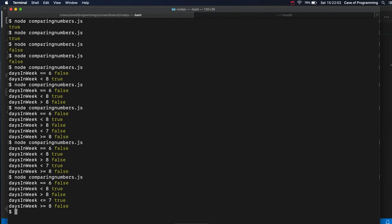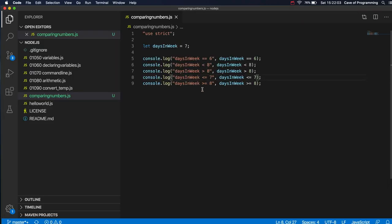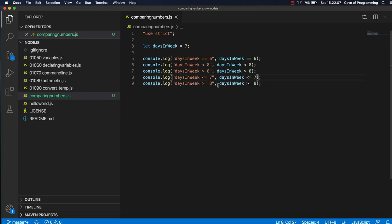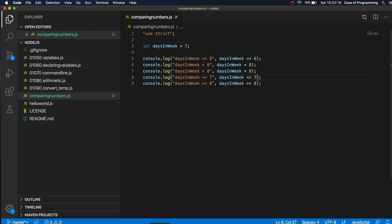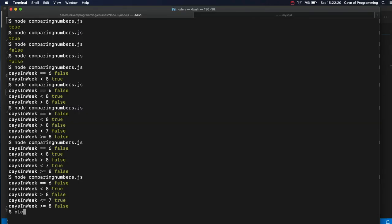And greater than or equal to, of course, works in the same sort of way. I'll just leave this as it is. Is days and week greater than or equal to eight? False. It's not greater than eight and also it's not equal to eight, and that's why that gives me false.